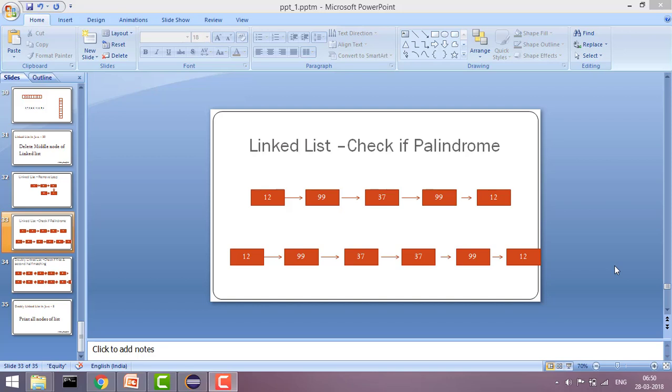Hey guys, welcome to Coding Simplified. Today we will see a new problem in linked list where our aim is to check whether a linked list is palindrome or not.